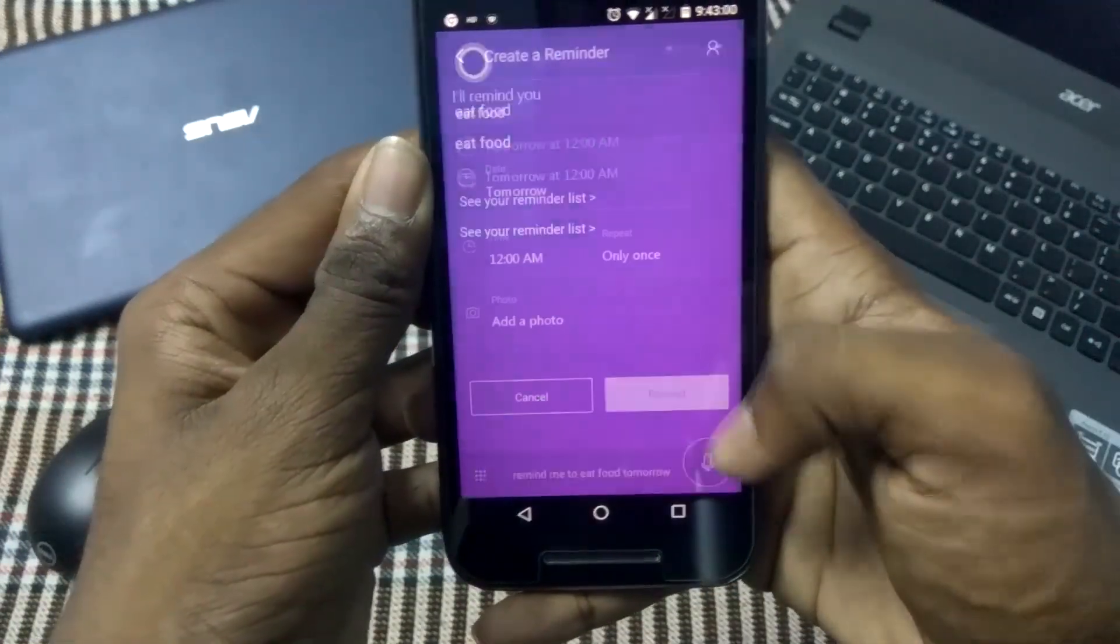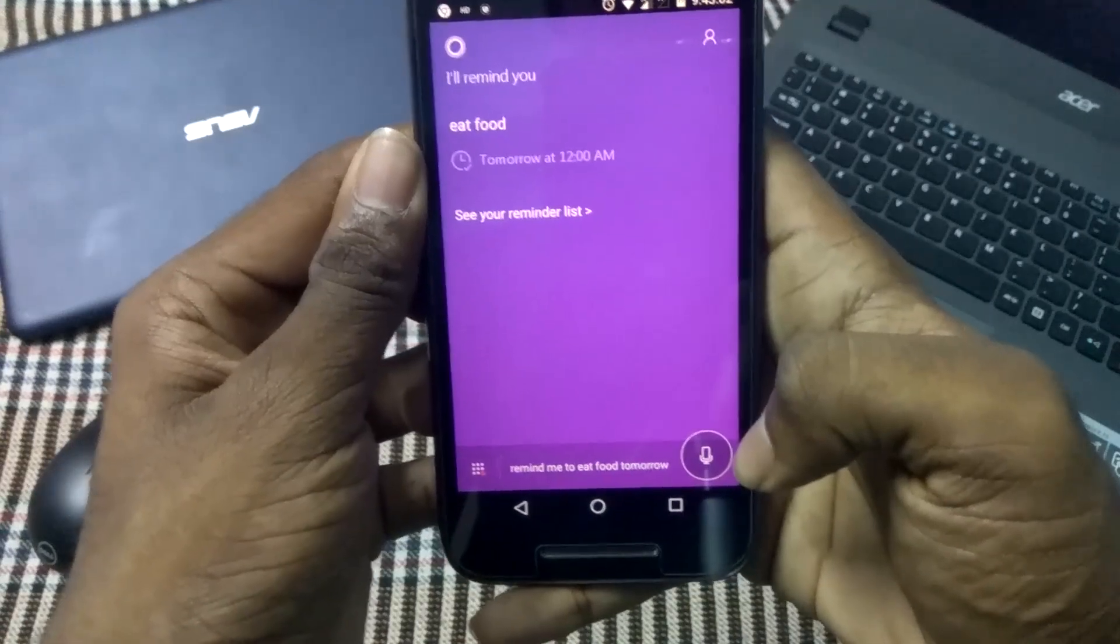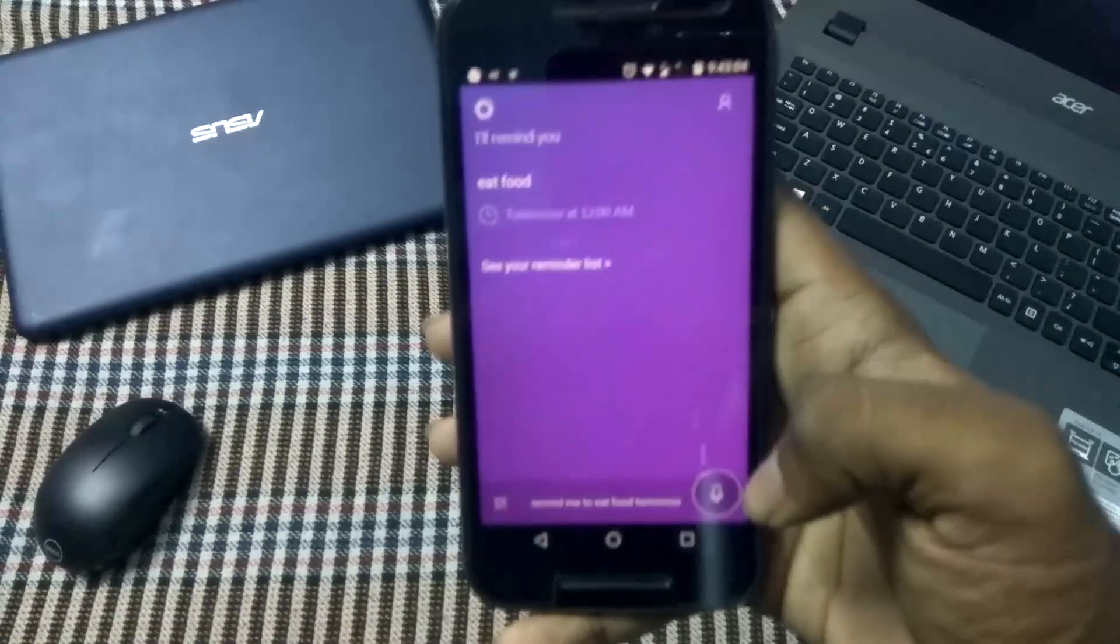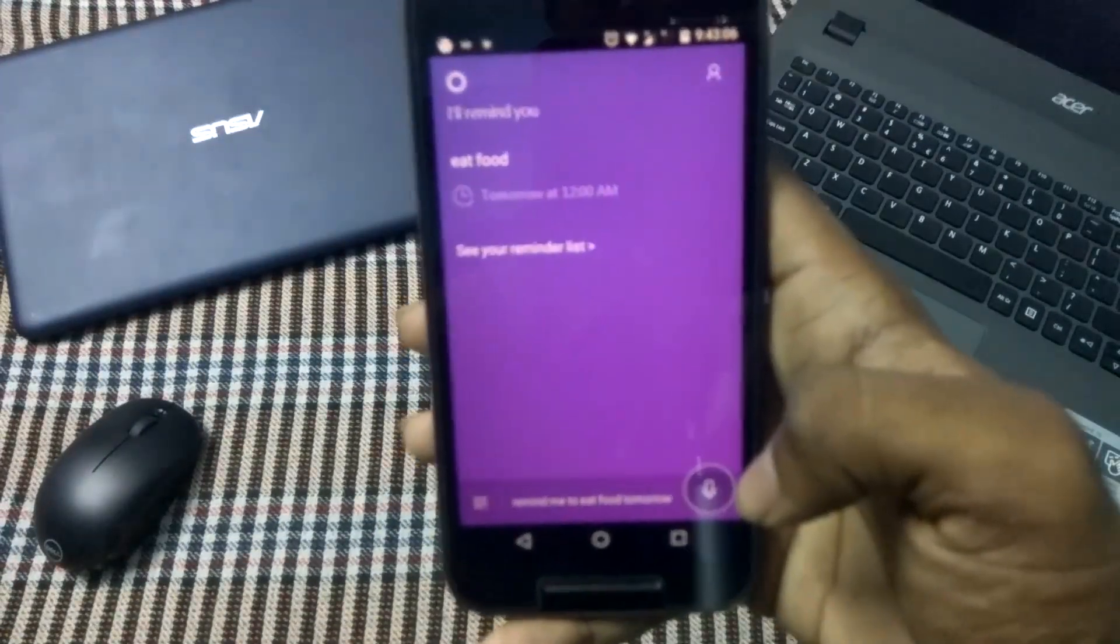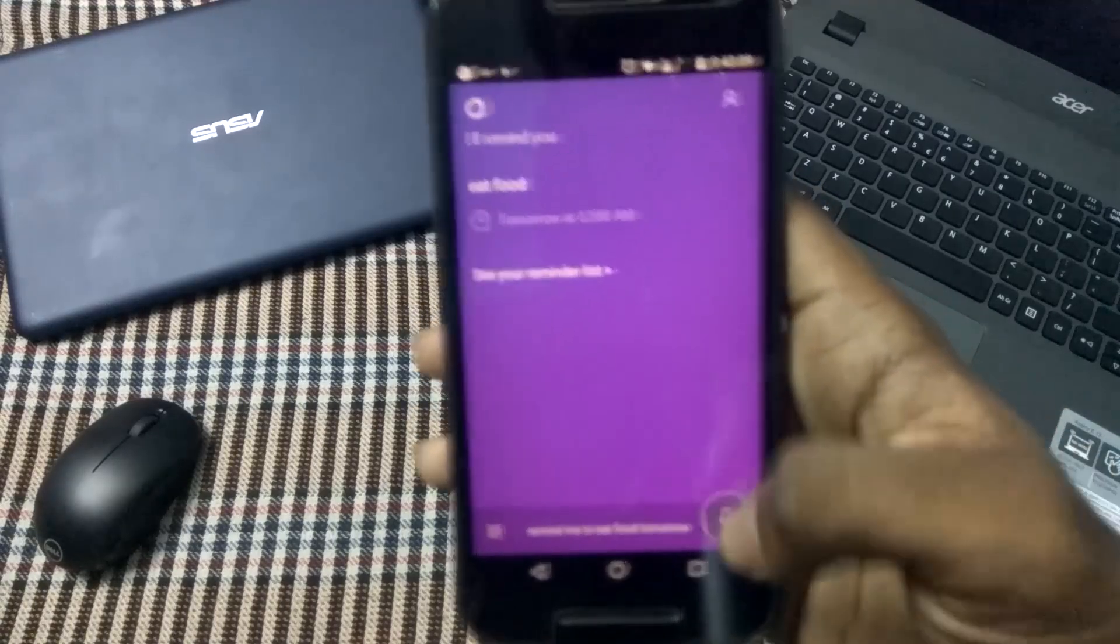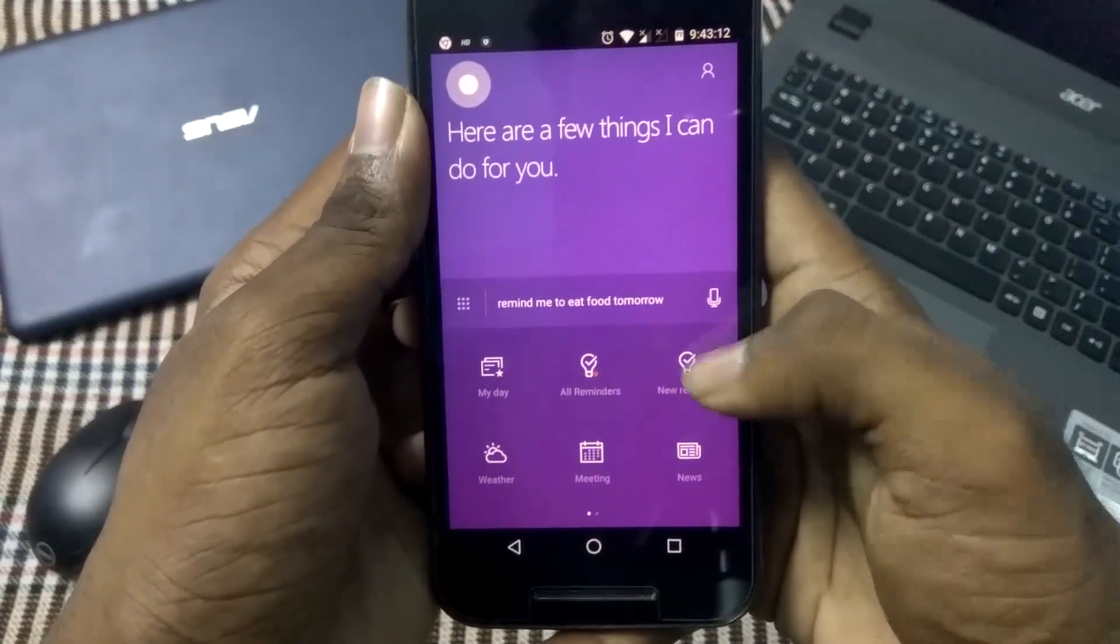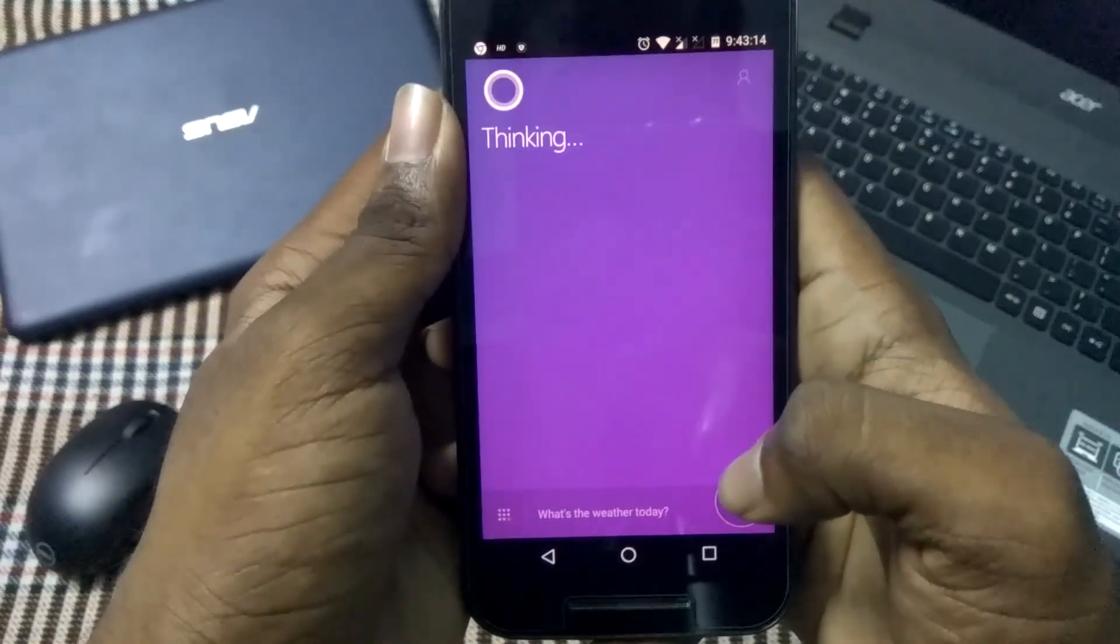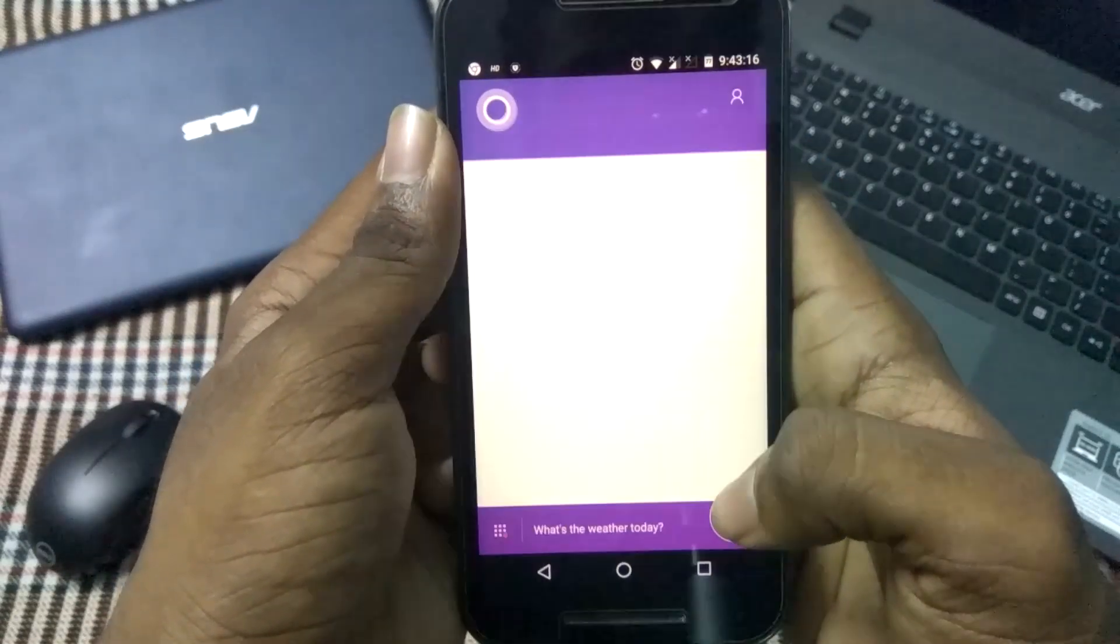reminder. It is very easy. Eat food reminder has been created. Now we check out other options like the weather option. It will show the